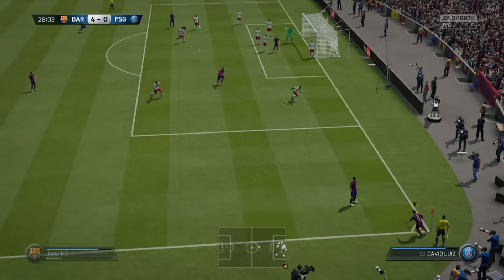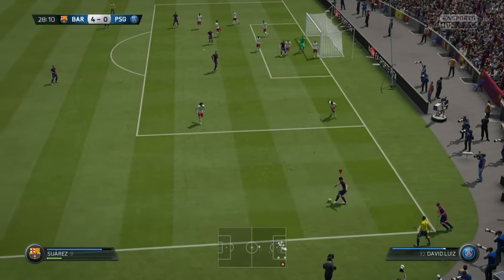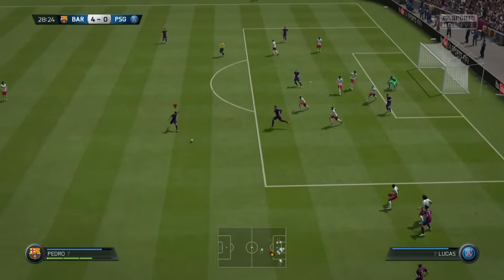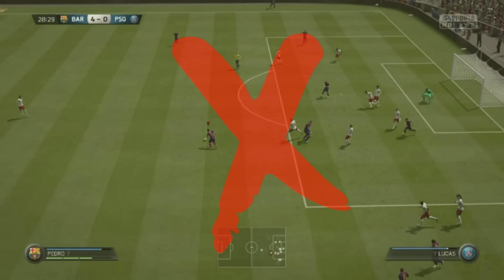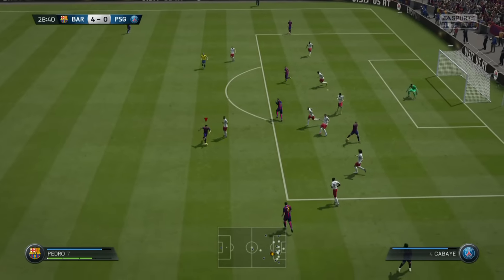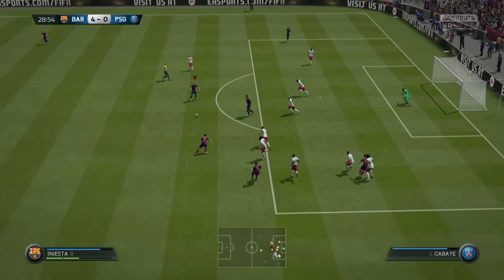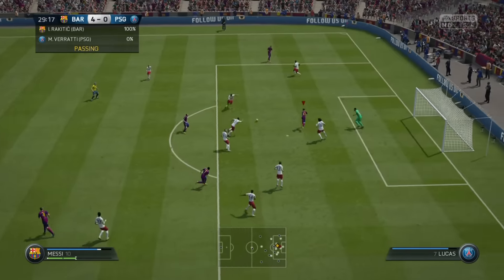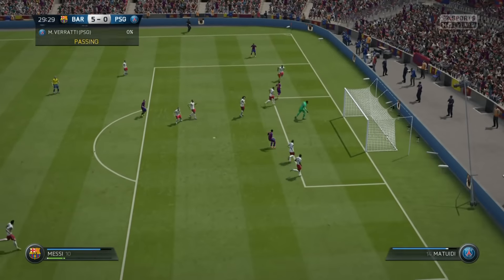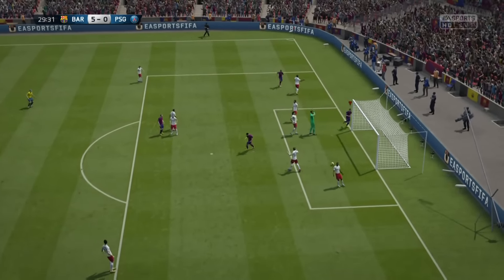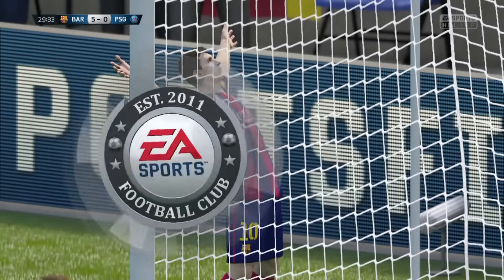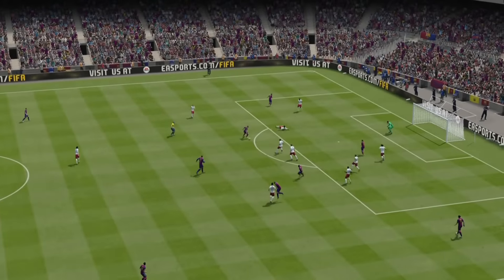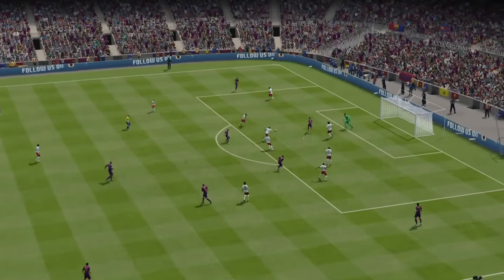The last example is when you are not in a good position to finish after doing a short corner kick. What you need to do here is keep your composure and make a possession game with short passes until you get into the perfect position to score. There is no secret here, just the ability to do a good possession game.